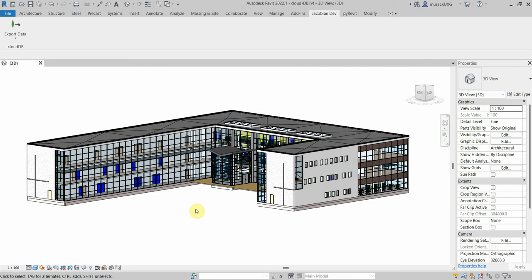Hi guys, welcome to the channel. I'm the Jacobian Dev and in this series I'll be going through how to connect Revit to the cloud using Autodesk Forge.